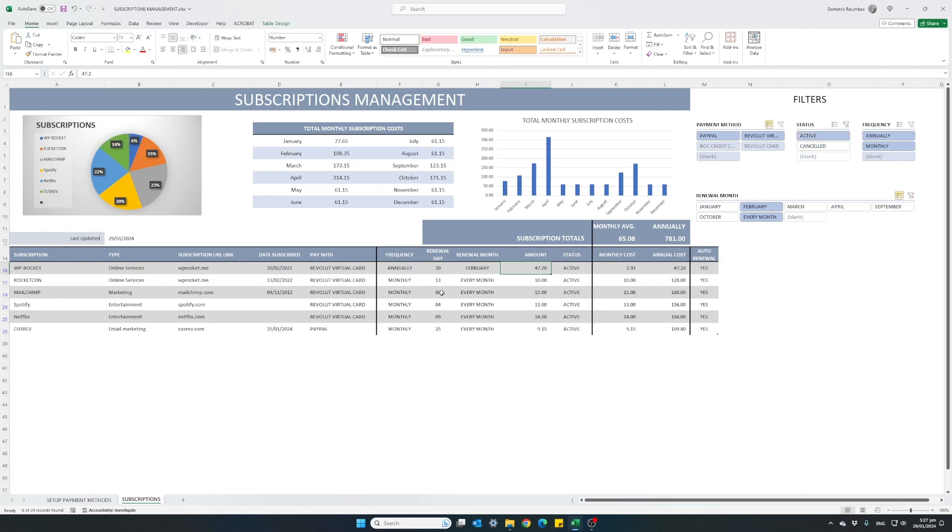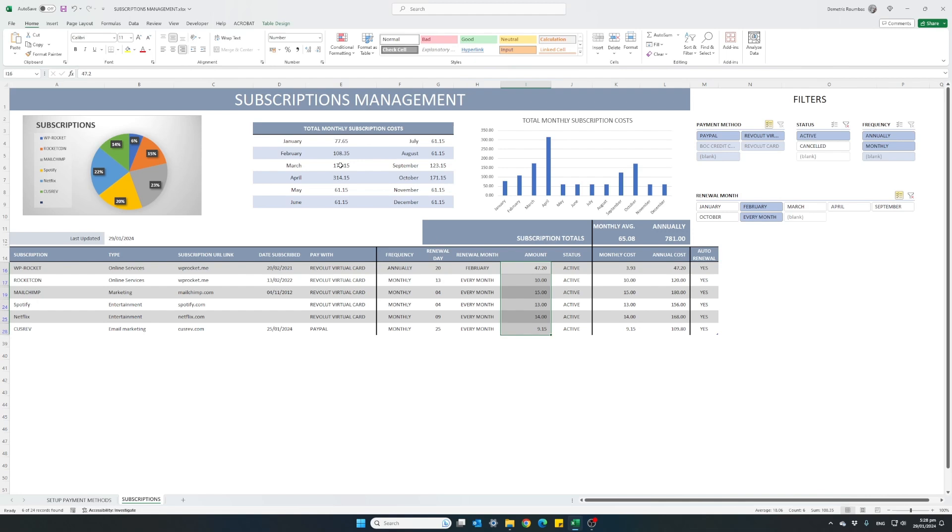So in our table now, we are seeing our annual subscriptions that occur in February and every month and are also active. So the total of the subscriptions I am paying in February is 108.35 cents which is also displayed in our table.